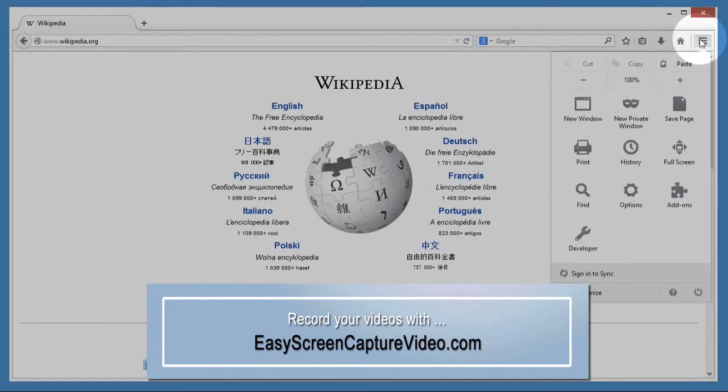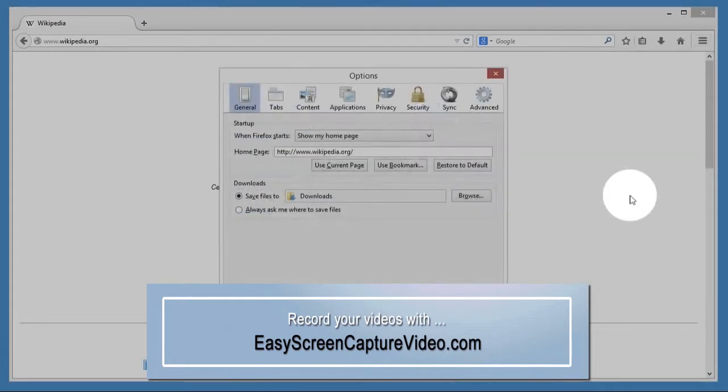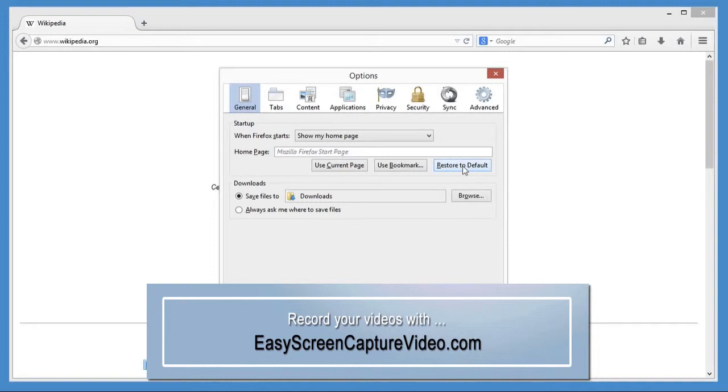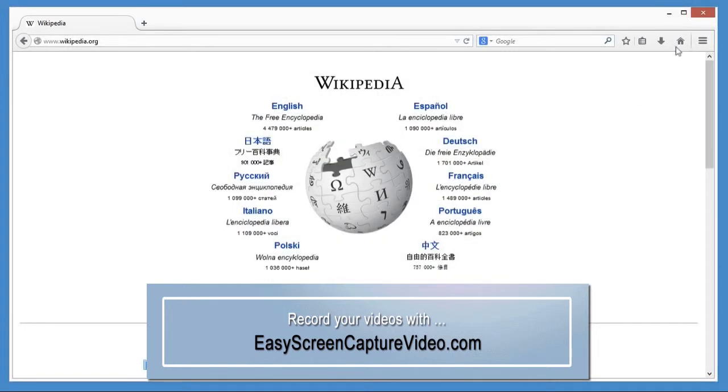open the menu, click Options, General, and Restore to Default. It's as easy as that.